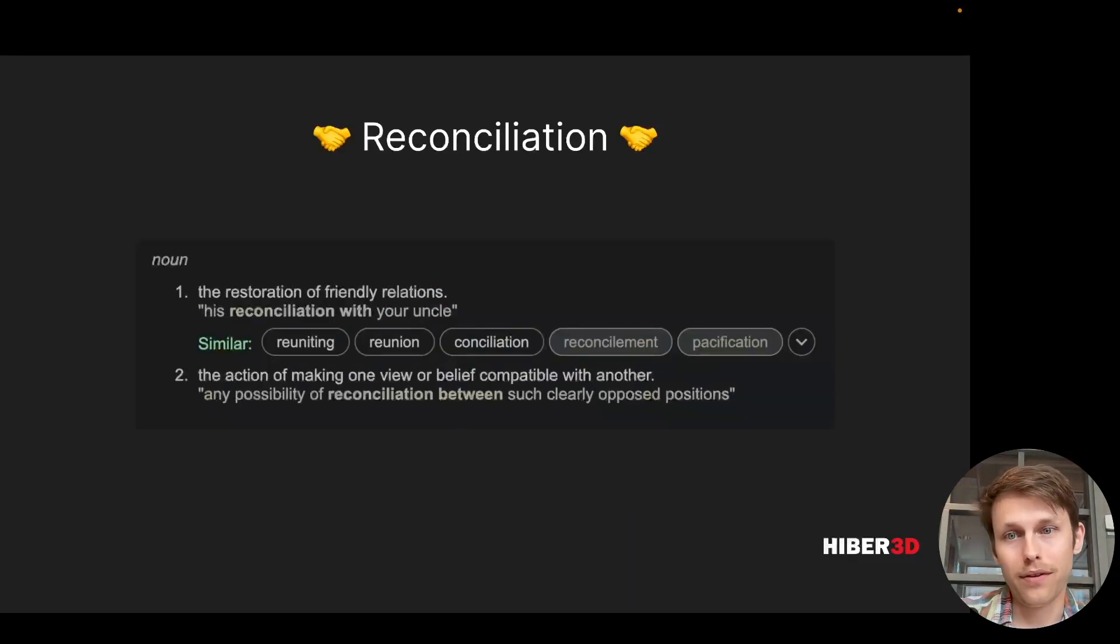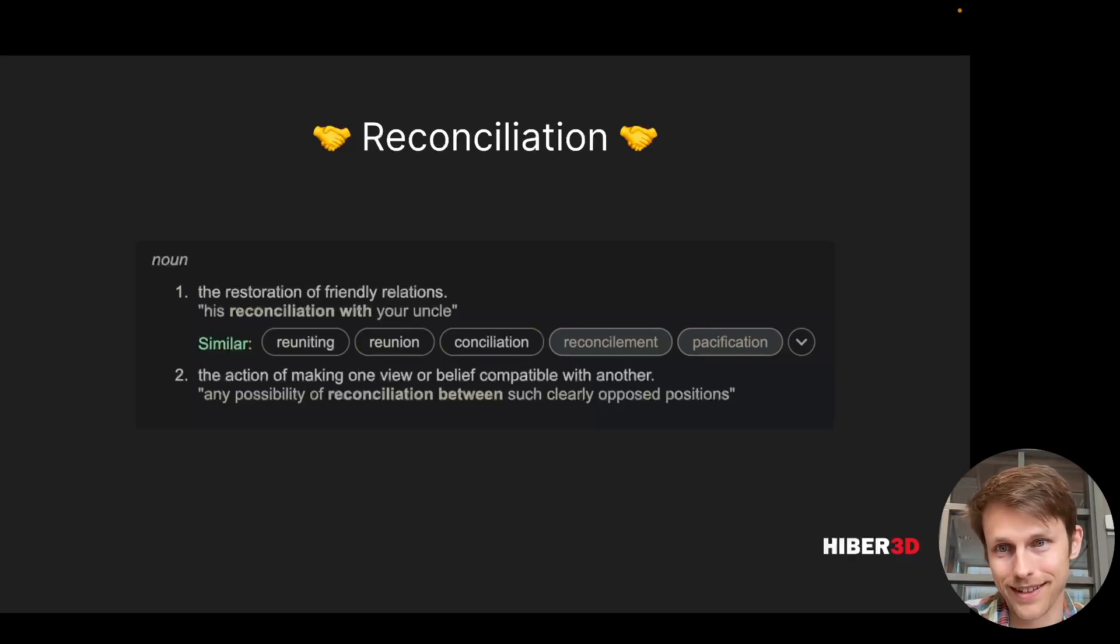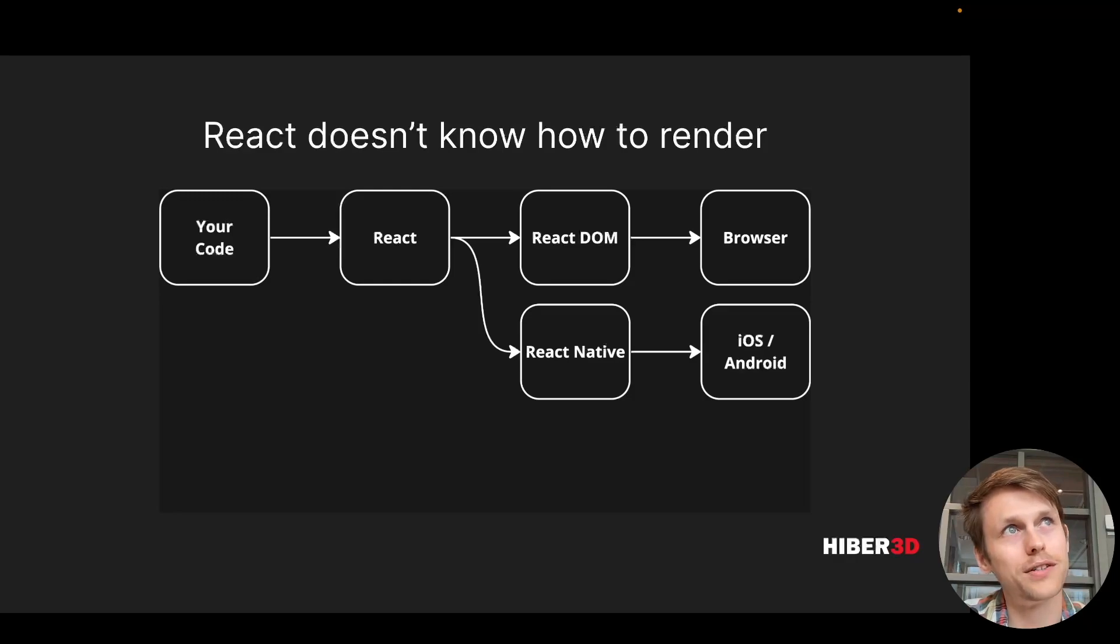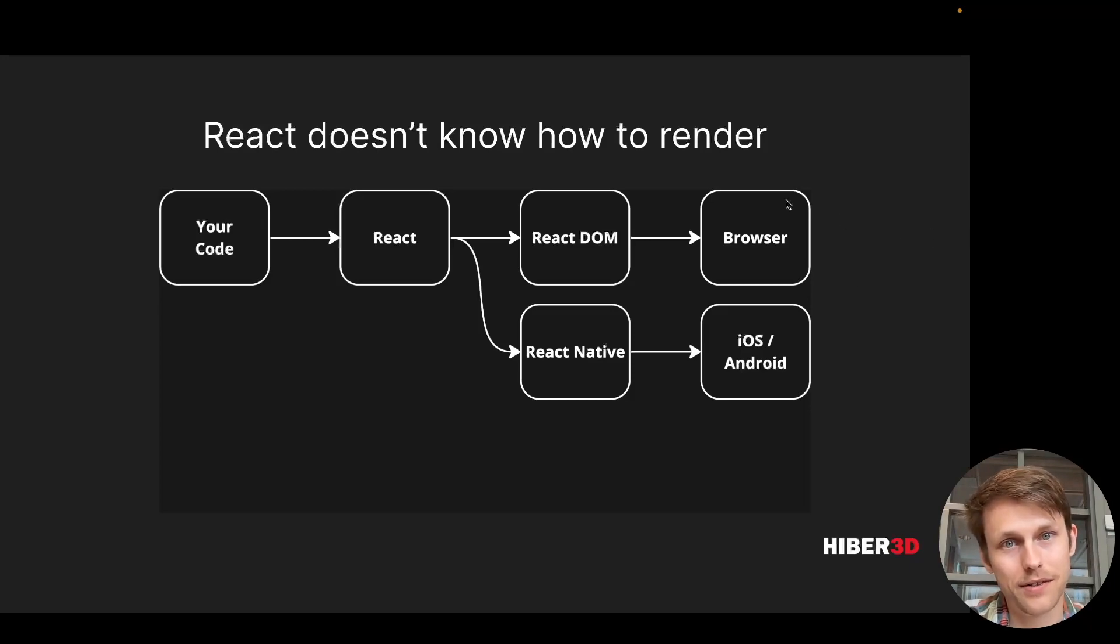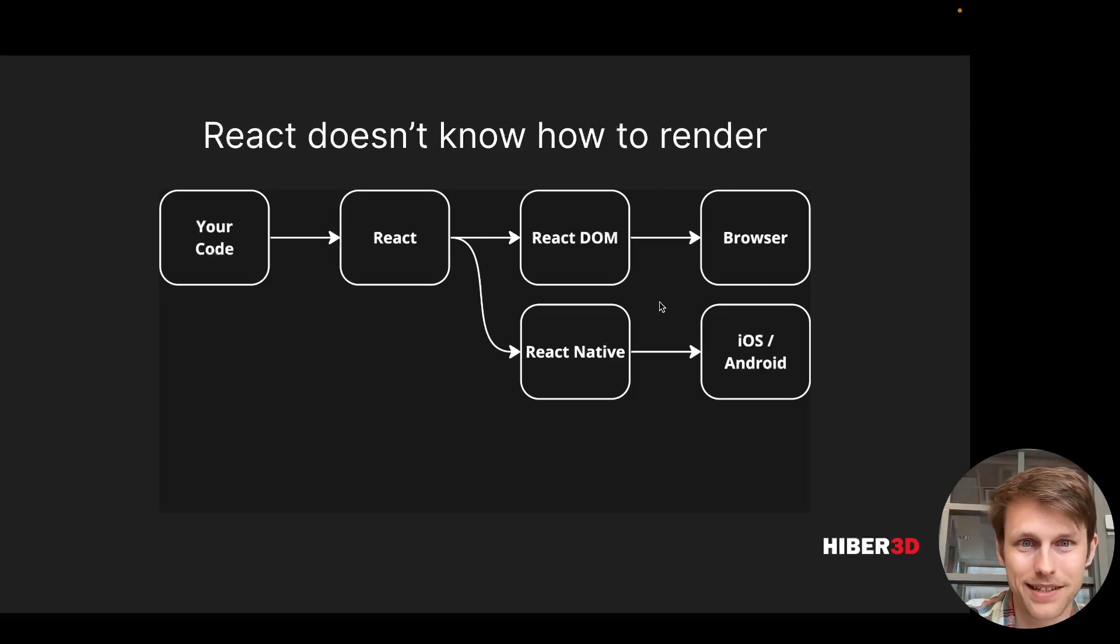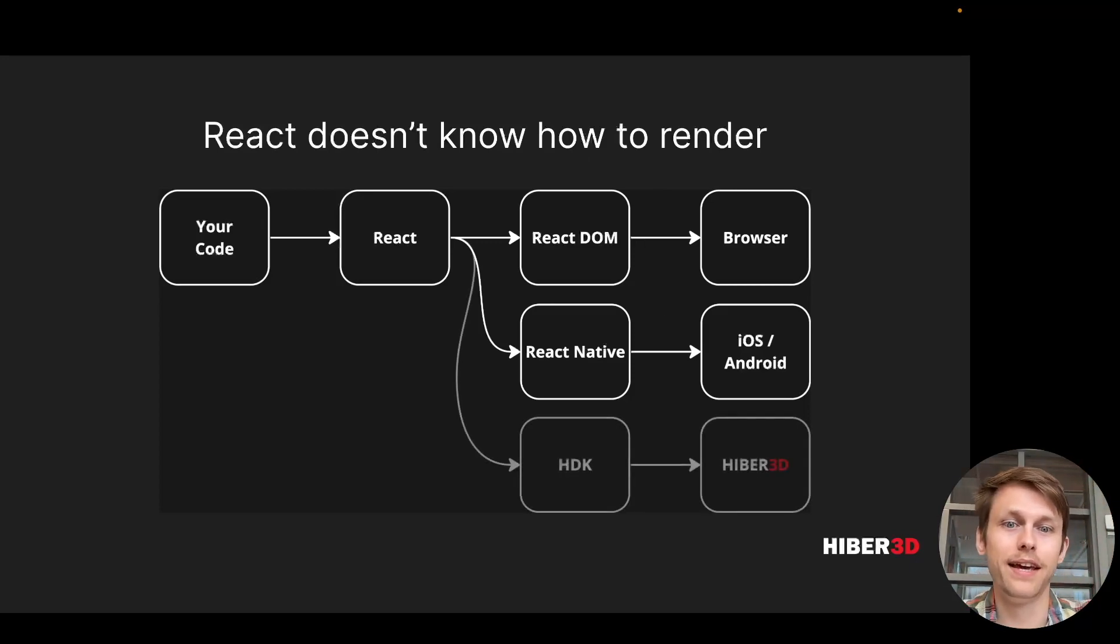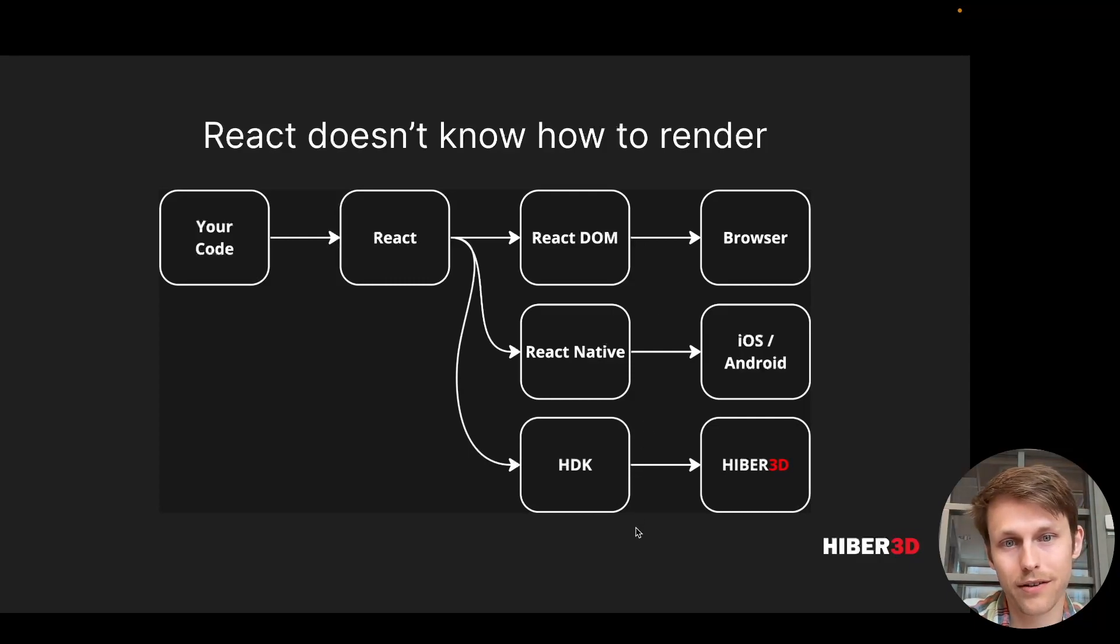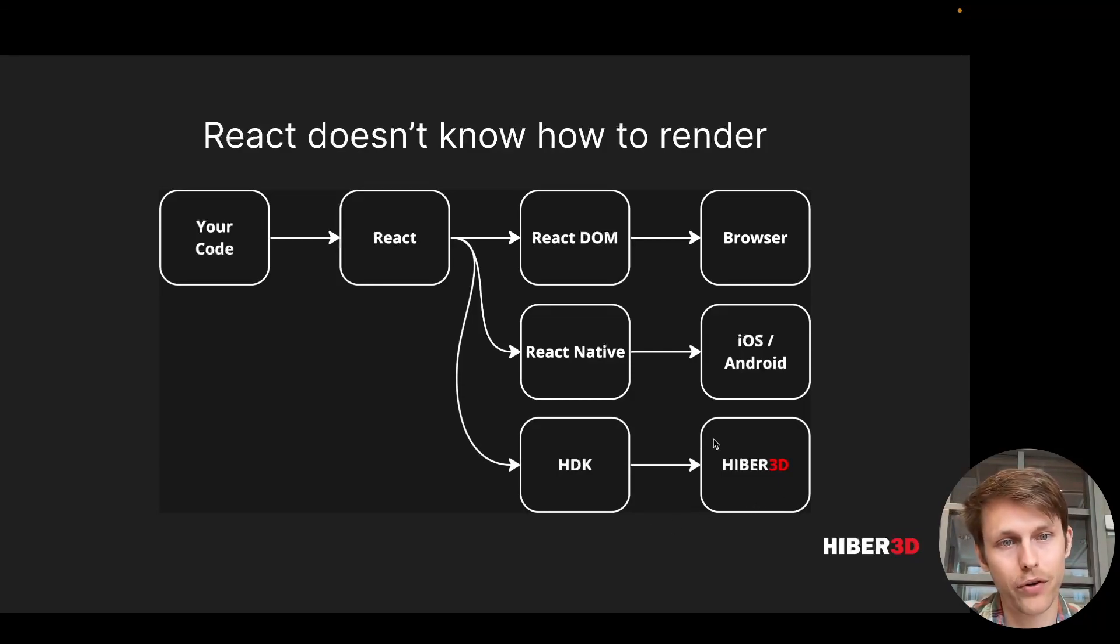The underlying way that these libraries work is to use reconciliation, which is what lets React communicate with a host platform. Like we mentioned, React DOM is a reconciler for the browser, React Native is basically a reconciler for different host platforms. And that's what our new product called HTK is about as well. In this case, the host is the Hiber 3D game engine.